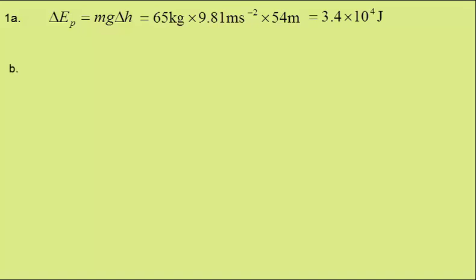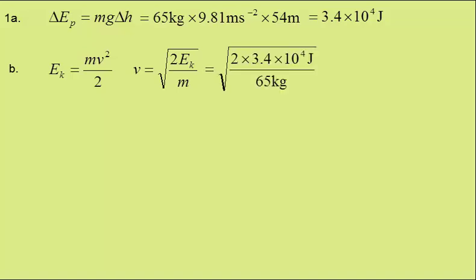In part B, we're to find the vertical velocity of the diver the instant before they enter the water, ignoring air resistance. Well, in this case, all the gravitational potential energy will become kinetic energy, and kinetic energy is given by mv squared over 2. So rearranging, the speed is given by the square root of 2 times the kinetic energy over the mass. Again, putting in the values, we get 33 meters per second.